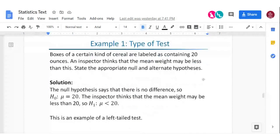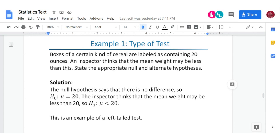Here's an example: you've got boxes of cereal supposed to contain 20 ounces. An inspector thinks the mean weight may be less than that. The key word is 'less' — that makes this a left-tail test. So the null hypothesis is mu equals 20, and the alternate hypothesis H sub one is mu is less than 20. There's a procedure to determine whether to accept that alternate hypothesis or not.